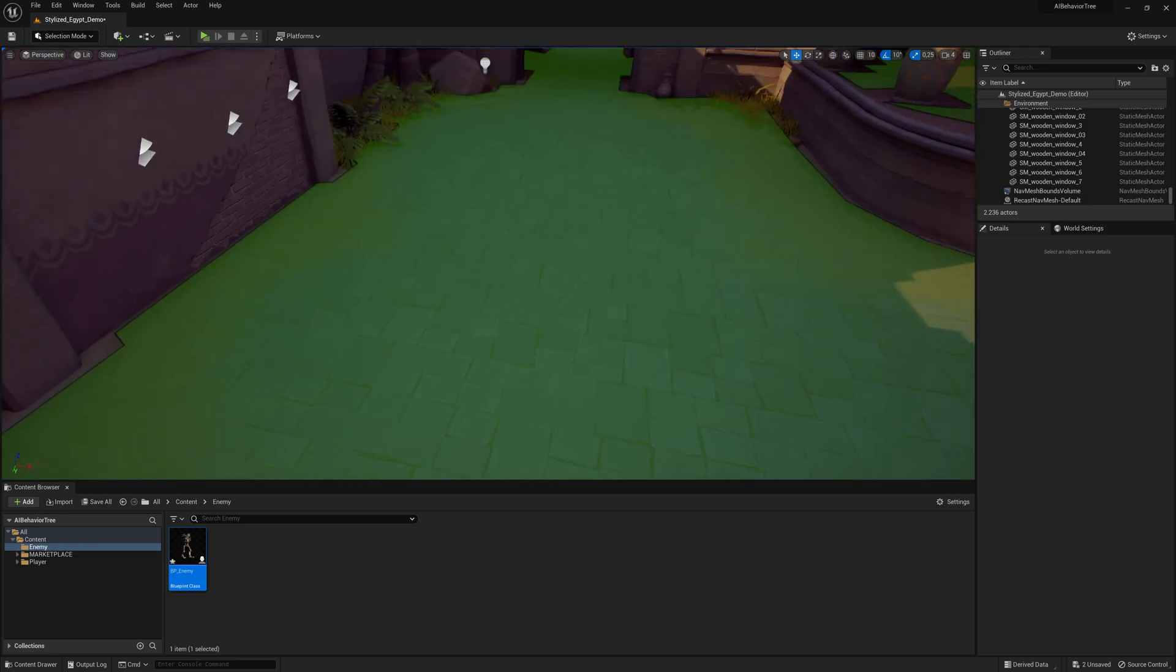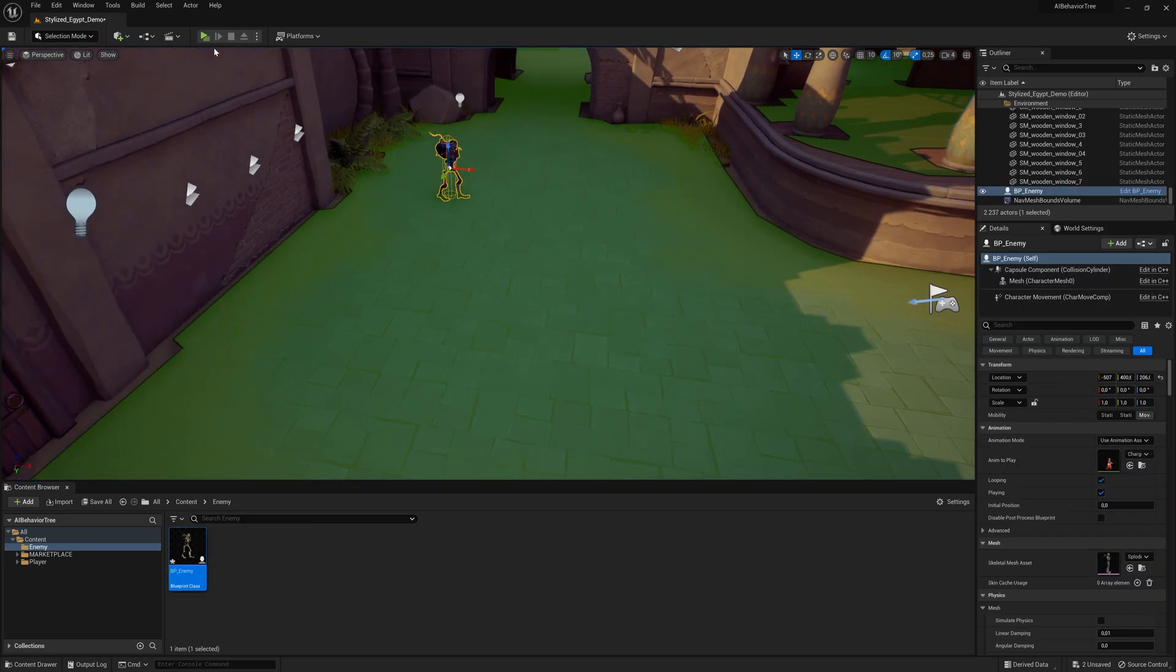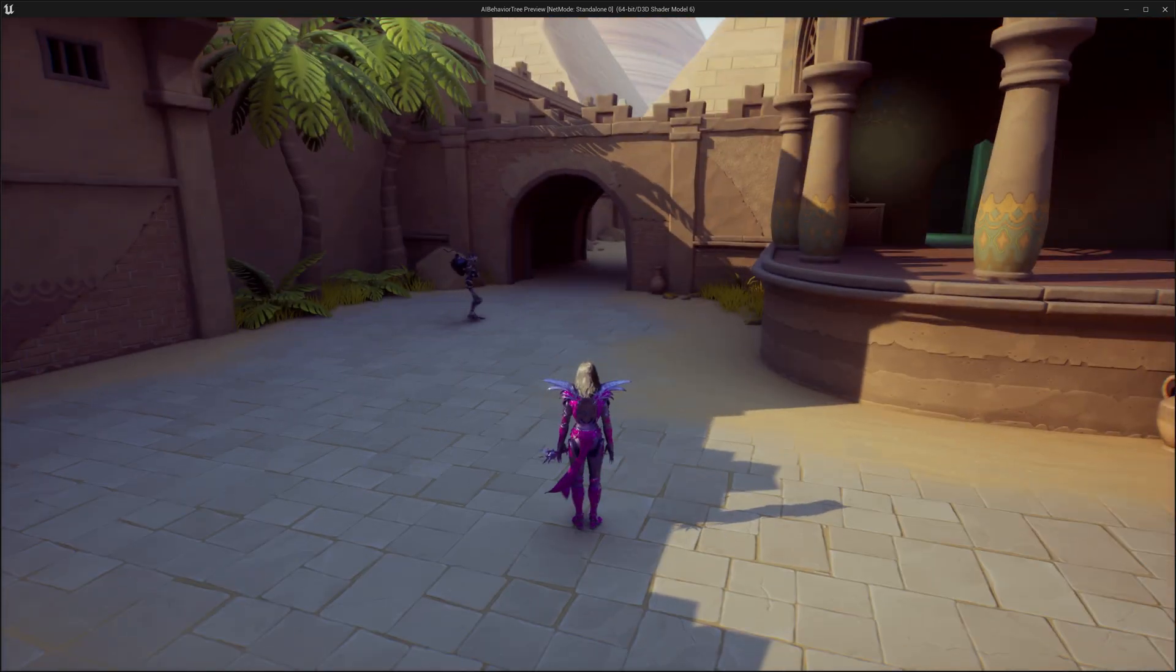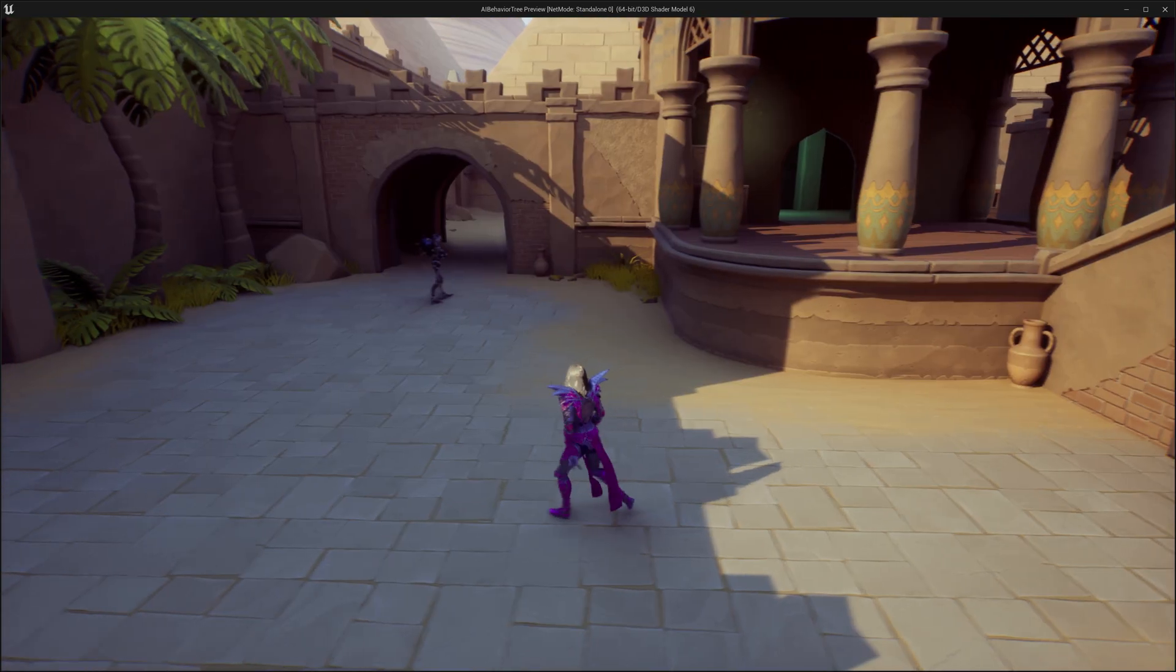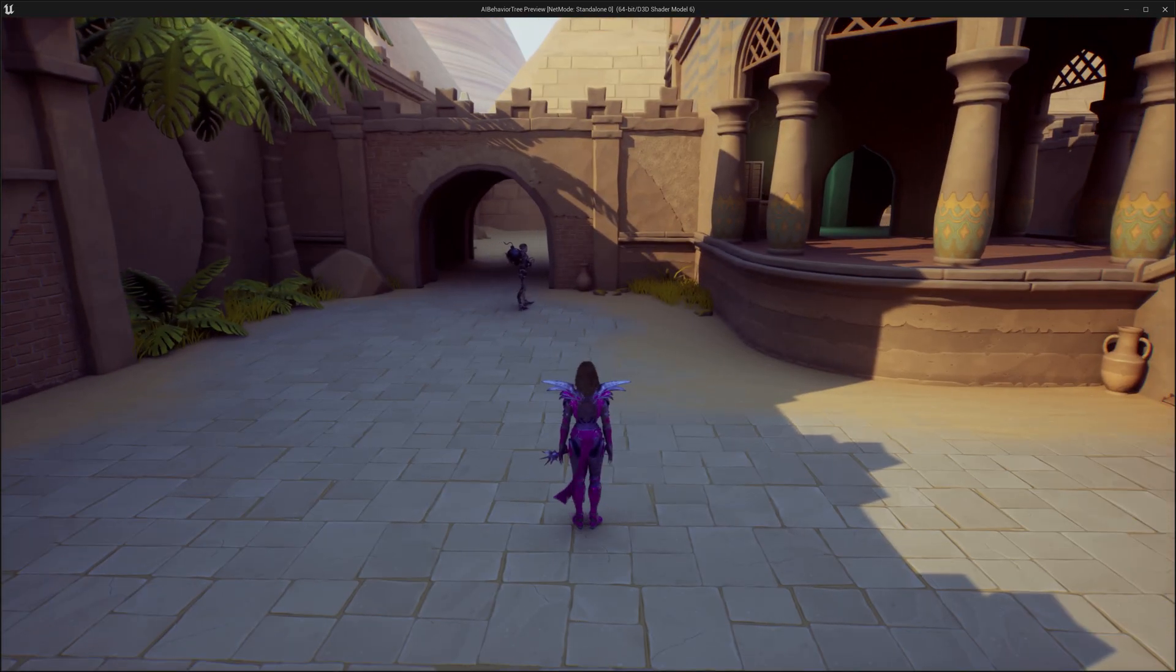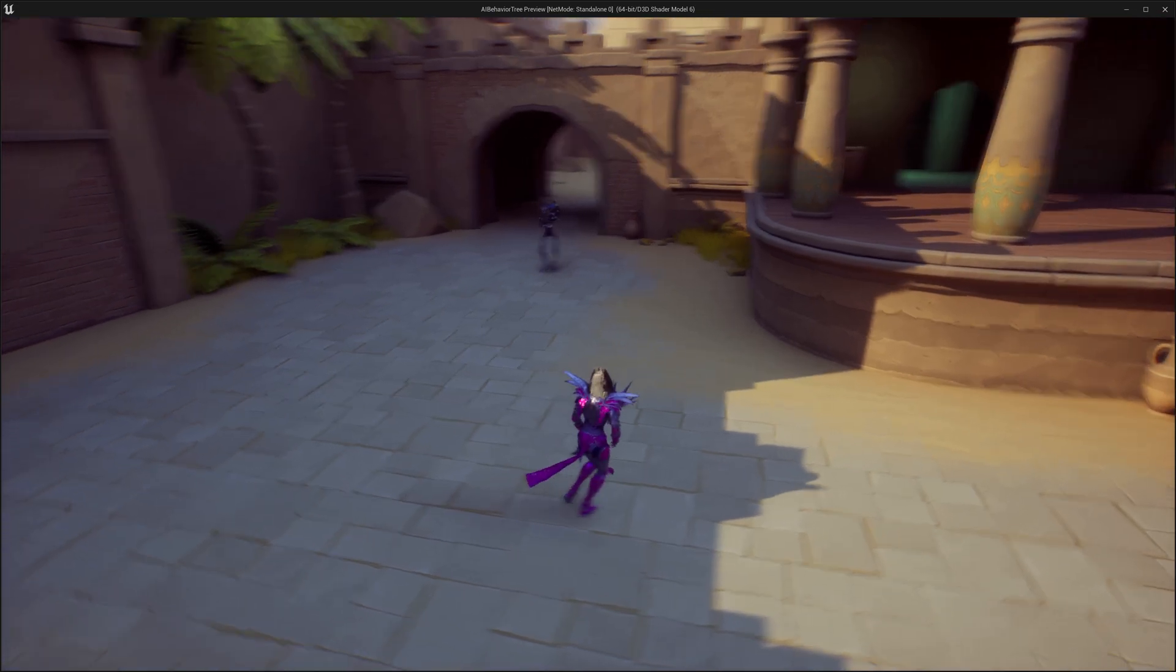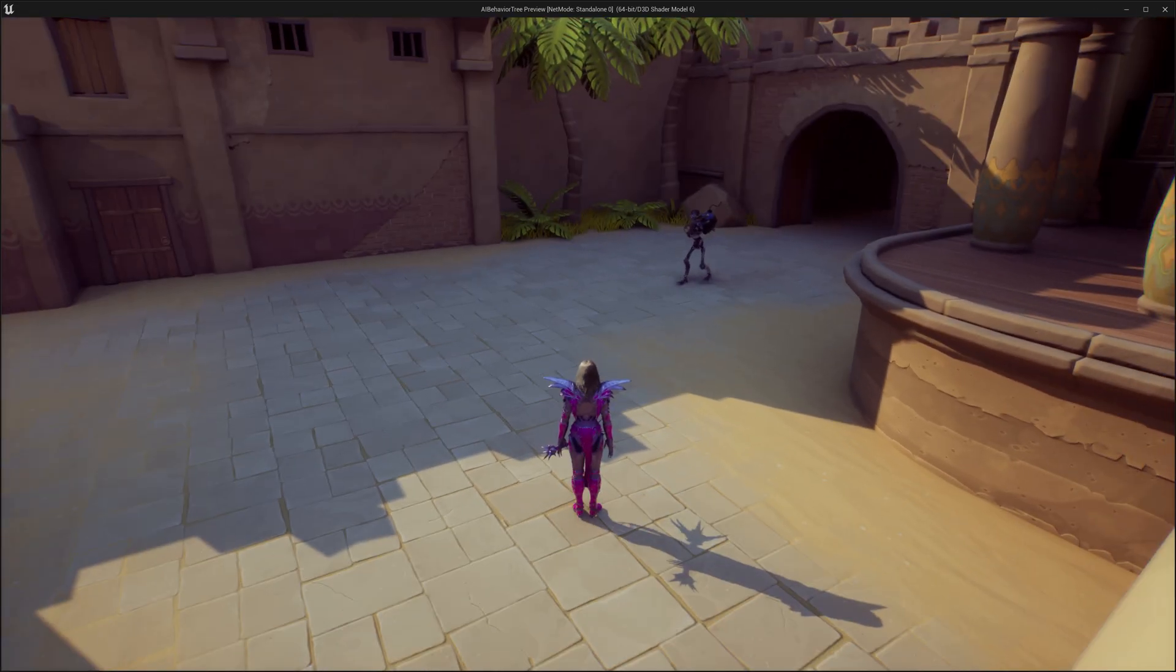So let's go over here. I'll take my enemy, place the enemy on the ground, going to click play. And now you can see here, this is my enemy. My enemy's walking around. He's going to find a new point when he reaches the point he already found.